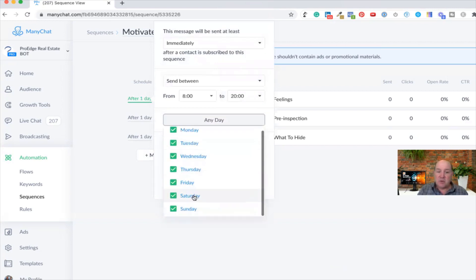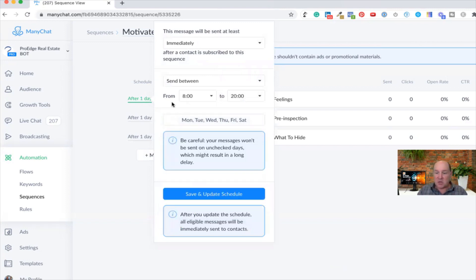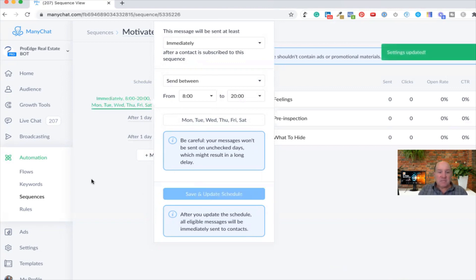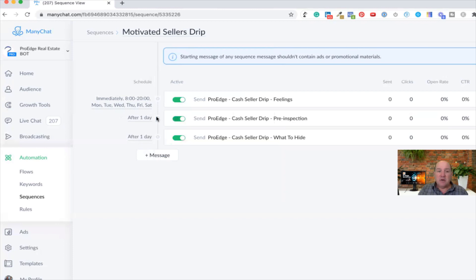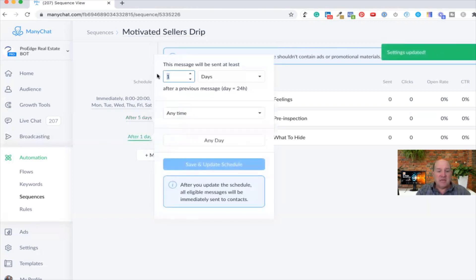Is it any day? Do I want to not bother them on a Sunday? I can go in and identify when I want this to go out. ManyChat will skip to the next period and send it out in that next time window. So if they're assigned the sequence in the middle of the night, it won't send immediately — it'll wait until 8 in the morning and then send the text. Then I go ahead and hit Save. For my second message, I may want to wait maybe five days later, and then the next one 10 days later.